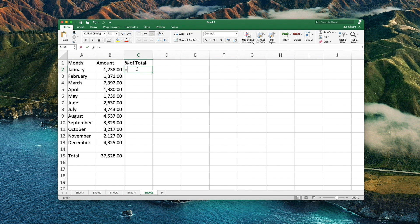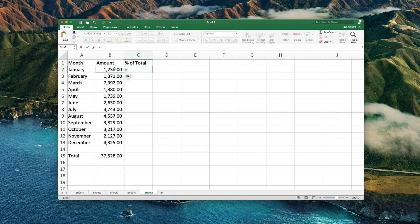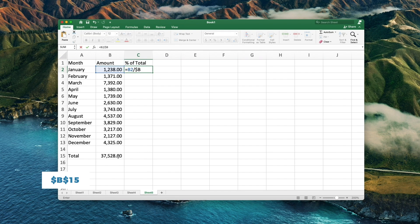Type equals, then select the cell next to it. Add a divided sign, then type the following. This is the location of that total number.